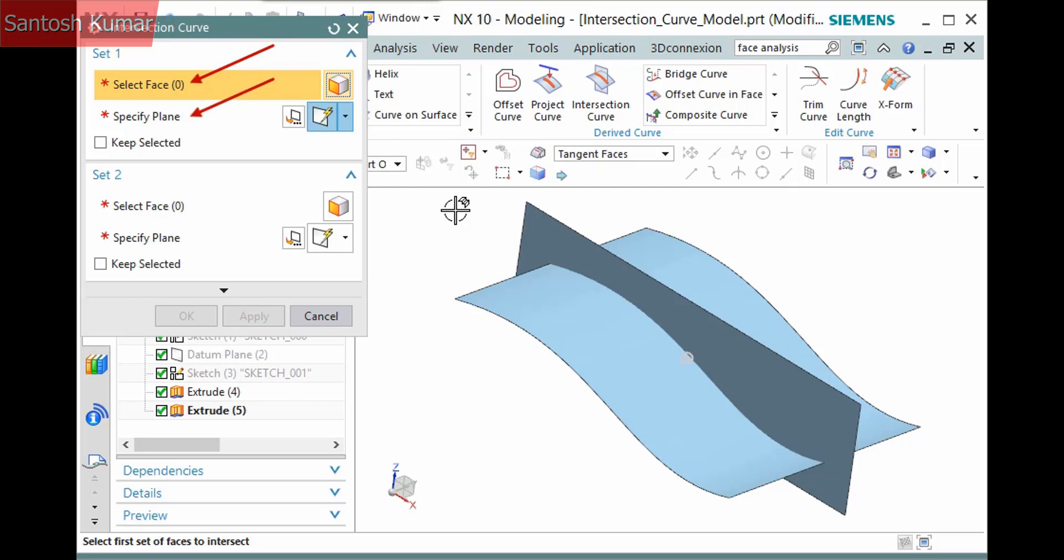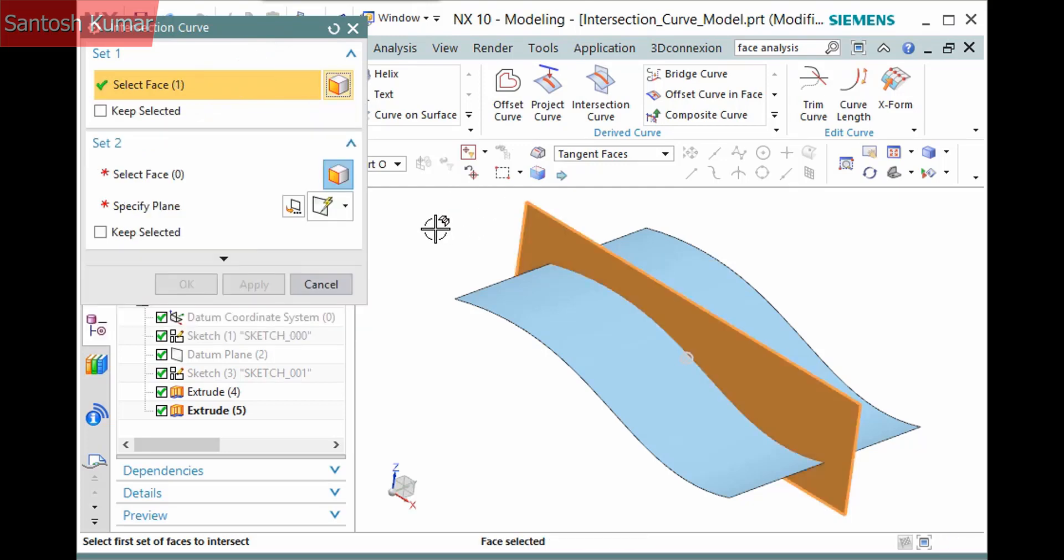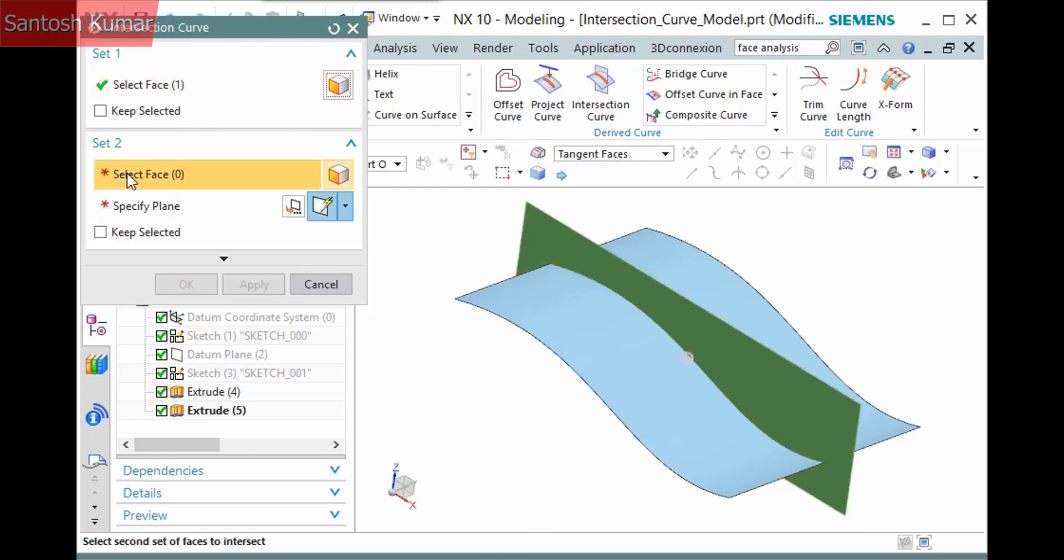I'll pick one of the faces to intersect. Be careful not to immediately pick the second face. Since you can pick multiple faces to intersect, you have not auto-progressed to the selection step for the second set. First, select the selection step, then pick the face.